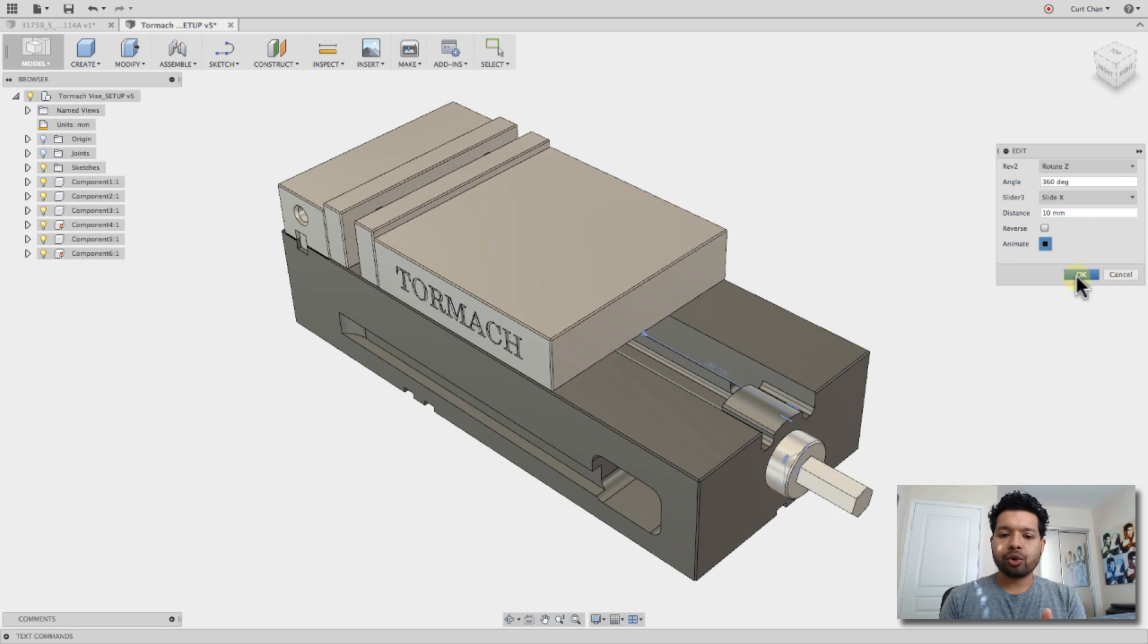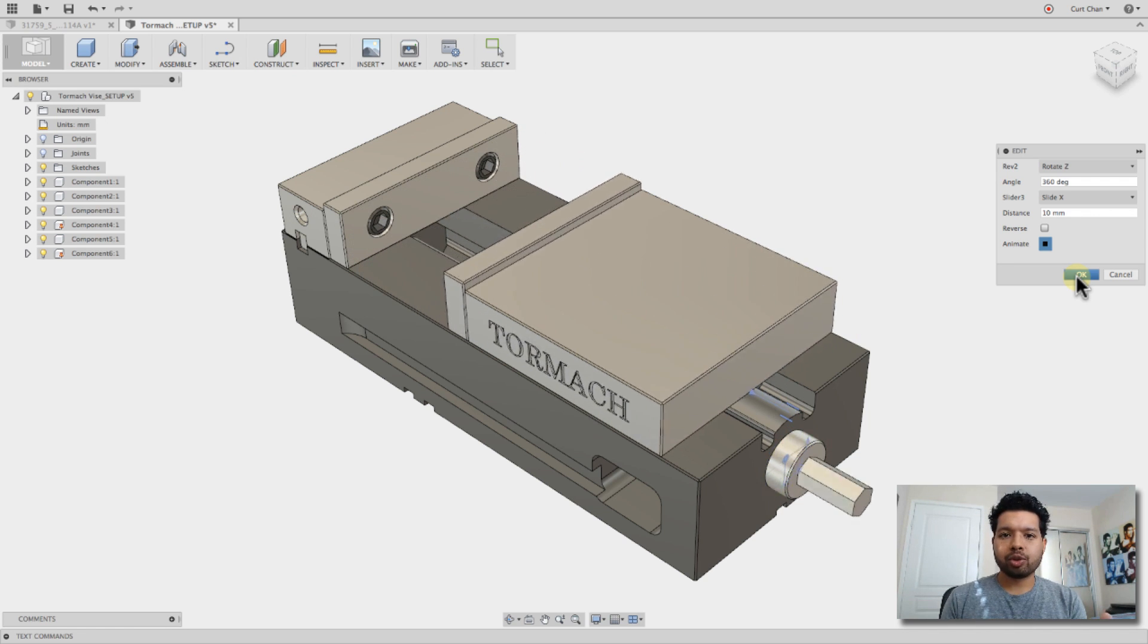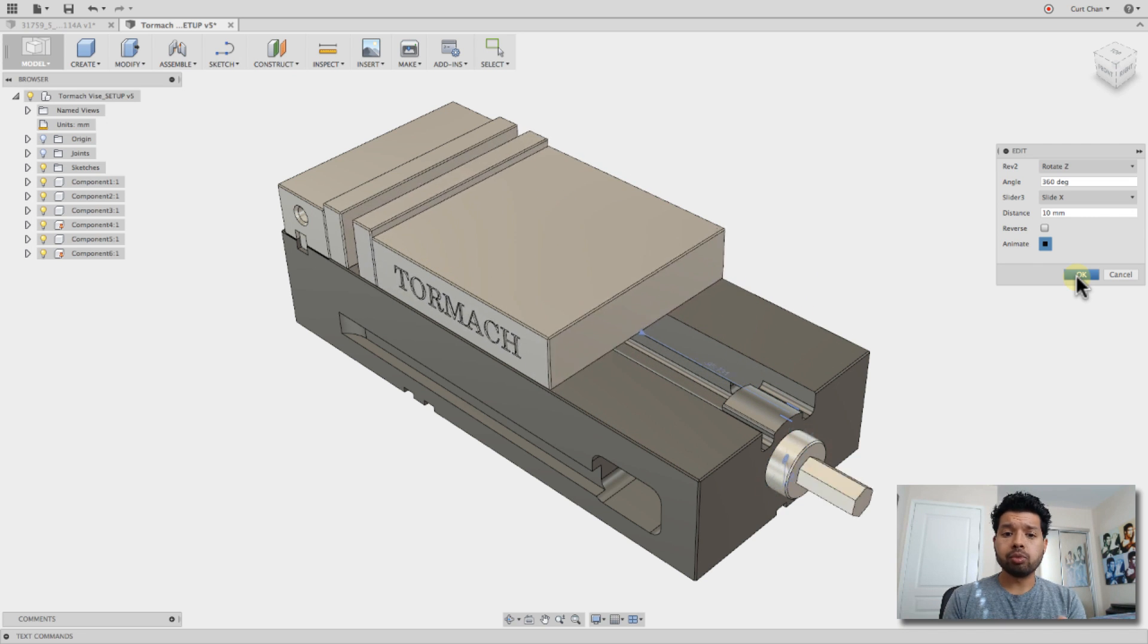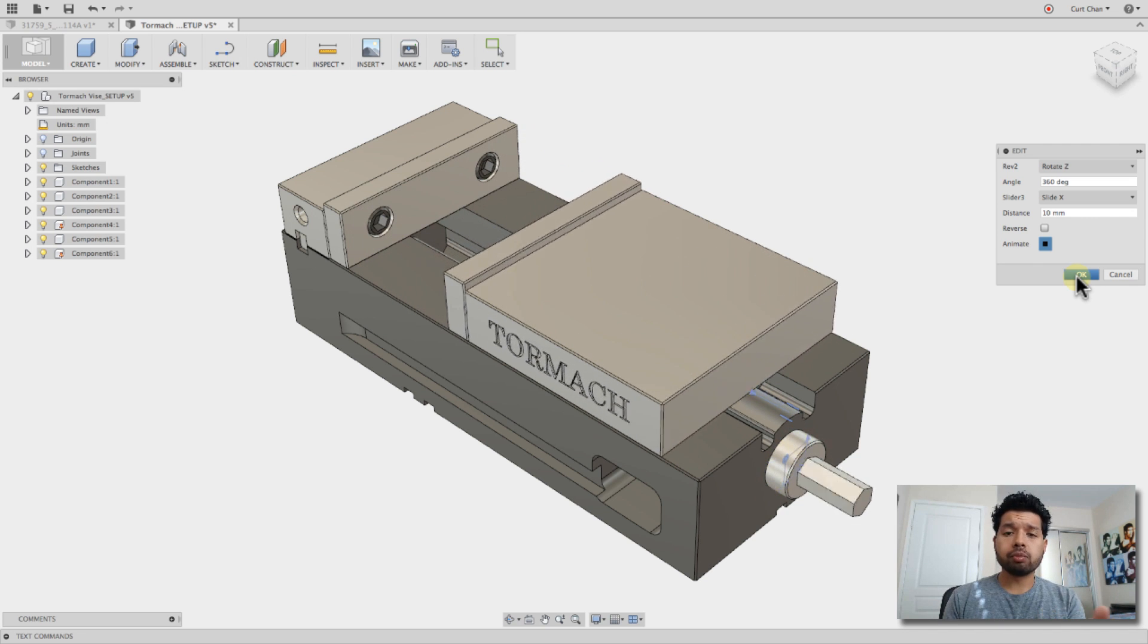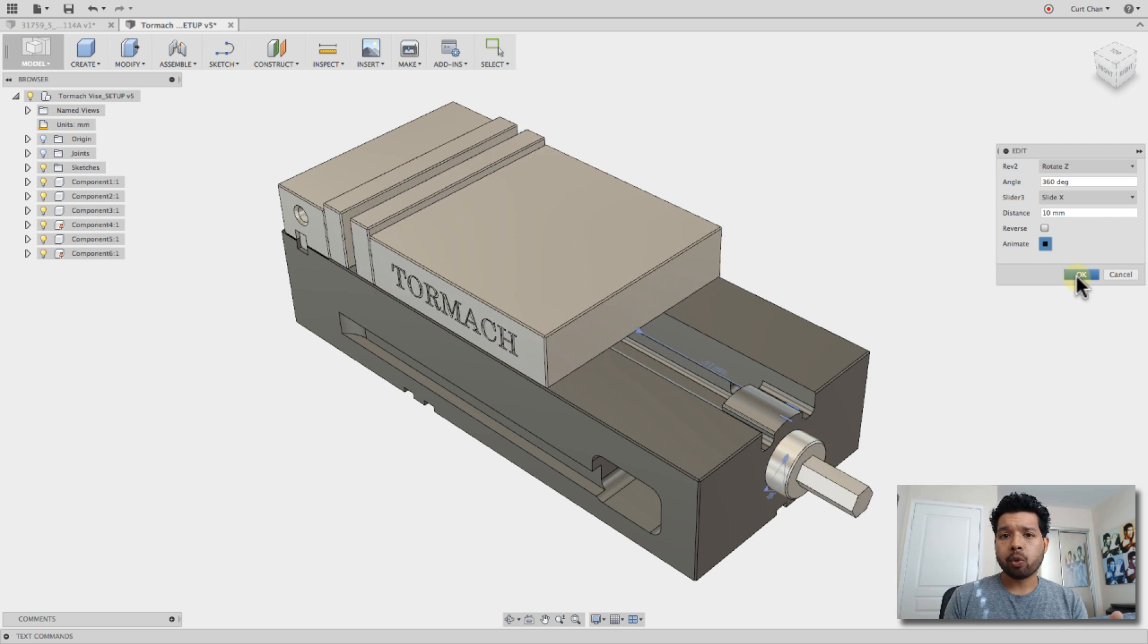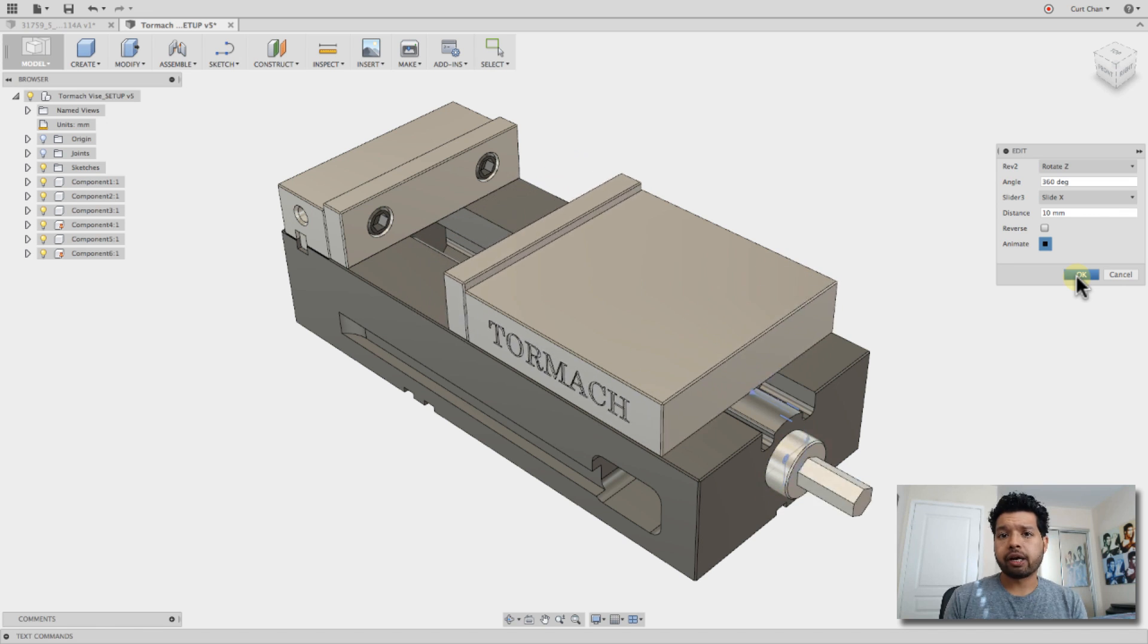We're going to show all the assembly joints as well as the motion links on showing the movement of this vise. Now, where do we download the vise?